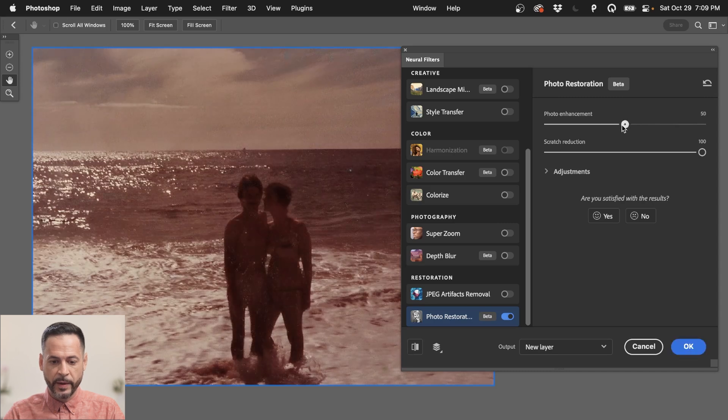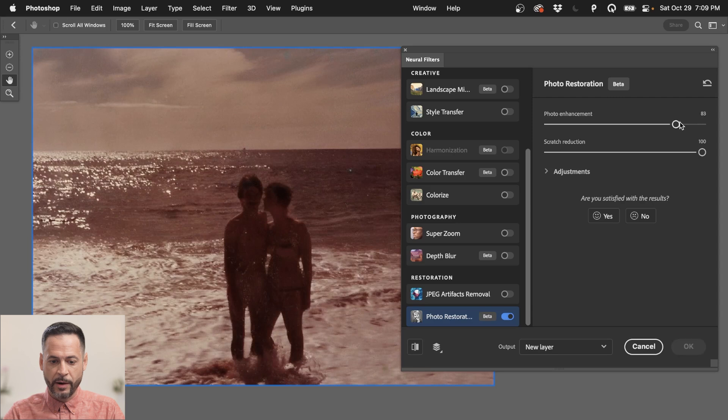There we go. And it's starting to look pretty good. I got to say like, wow, okay, cool. This is looking really, really good.